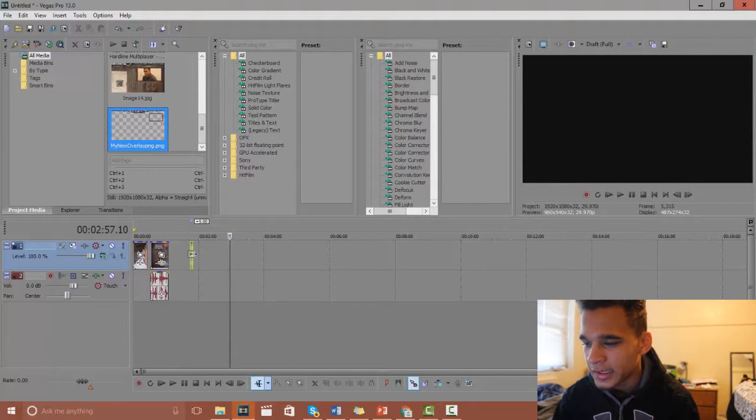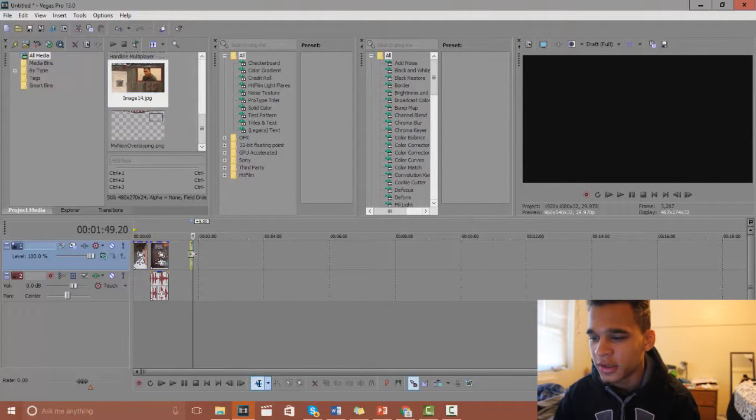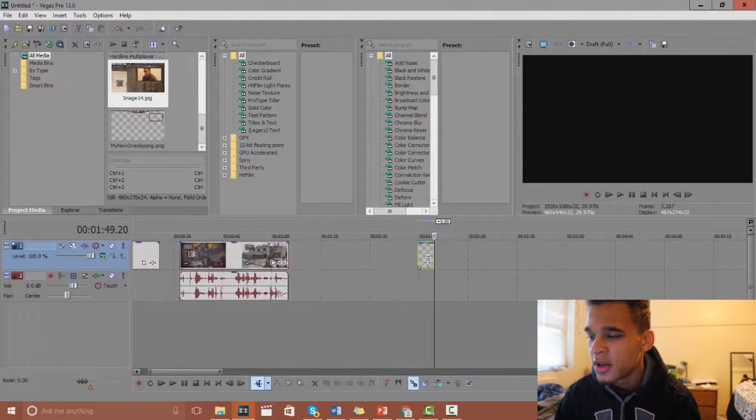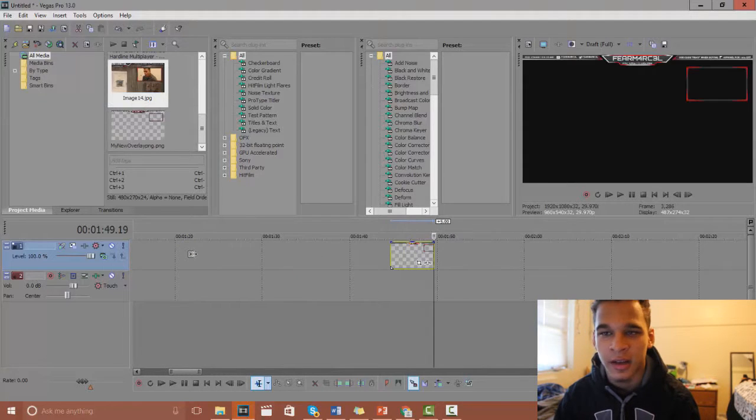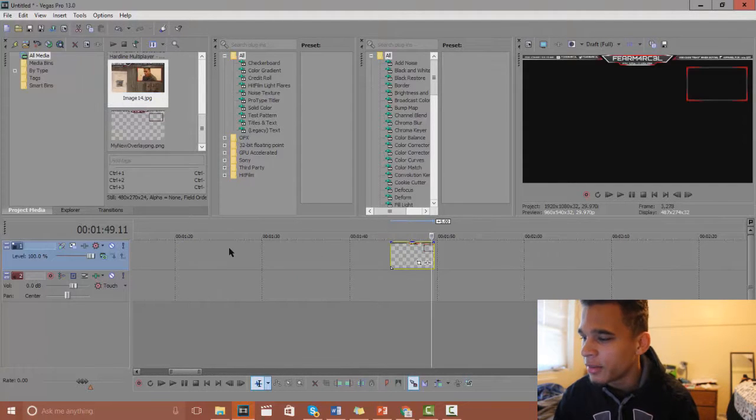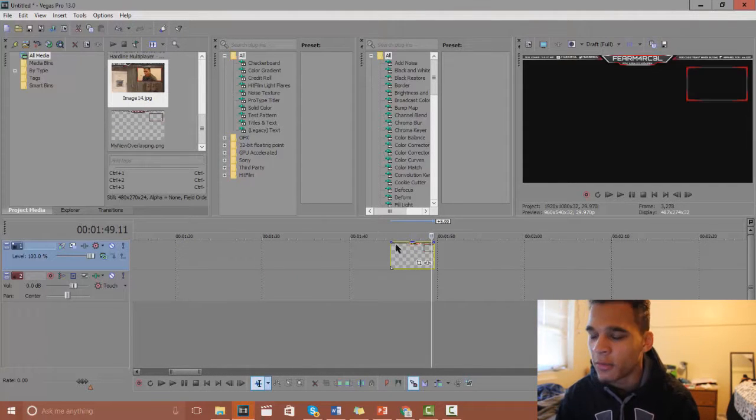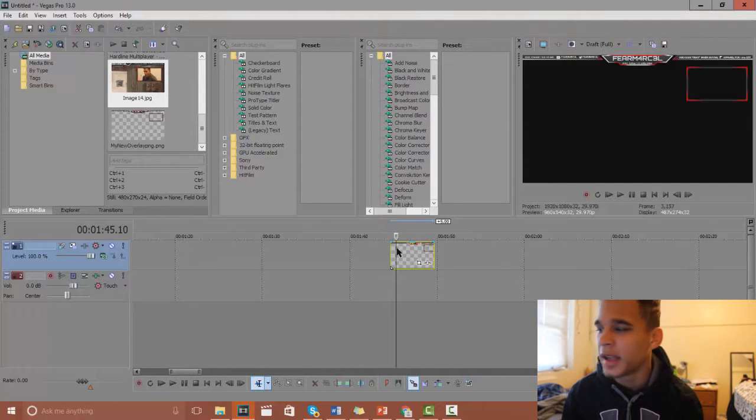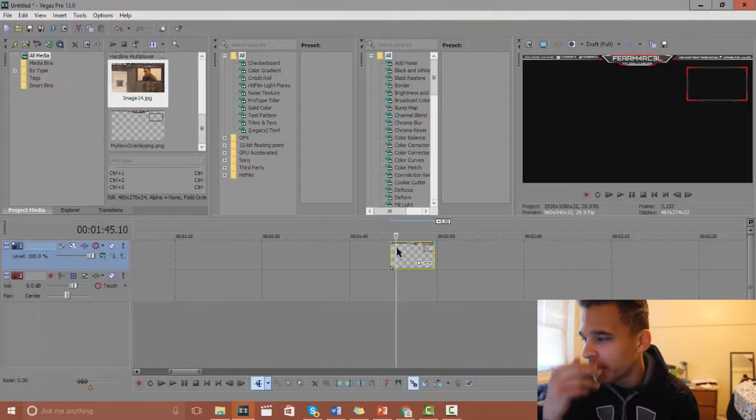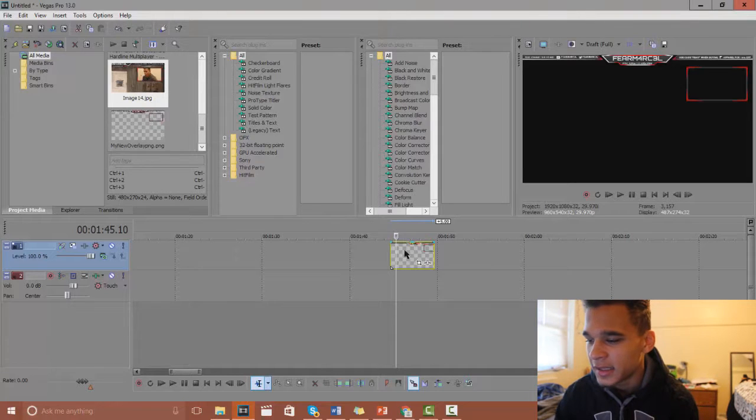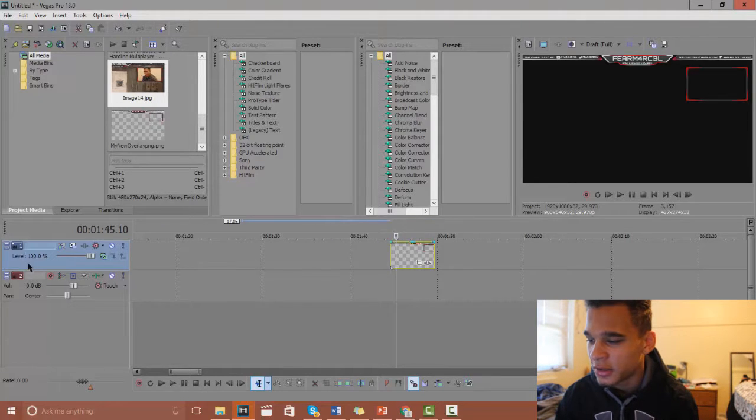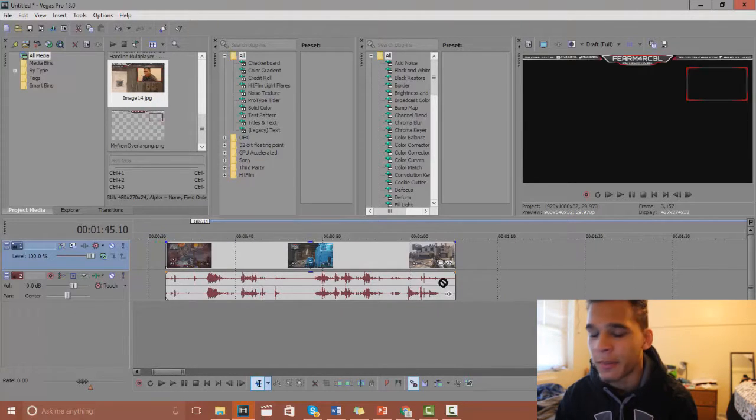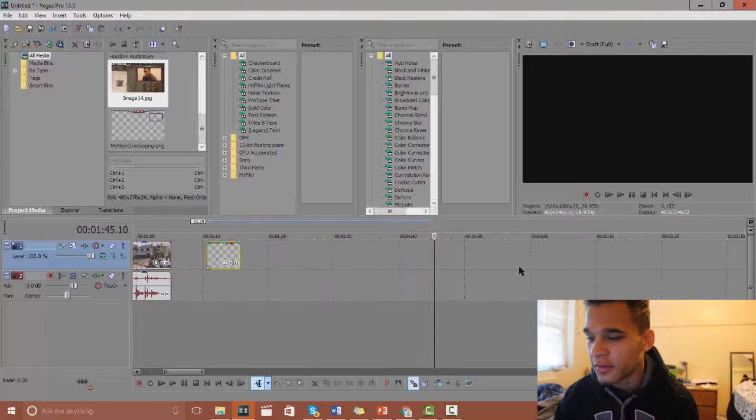Basically I just went onto YouTube, searched in gaming overlay templates and then I went to Photoshop and I just edited it so I put my name in it. That's all you have to do if you don't have a gaming overlay yourself.